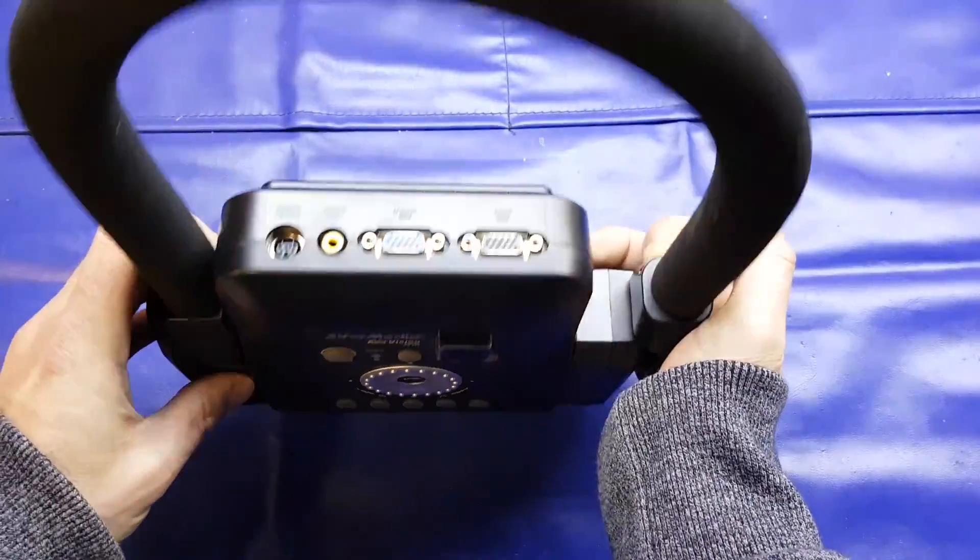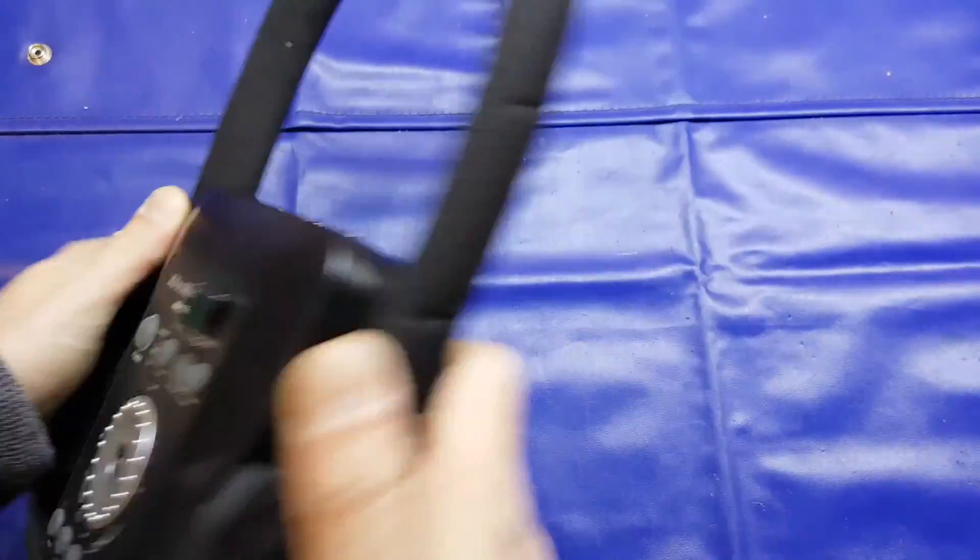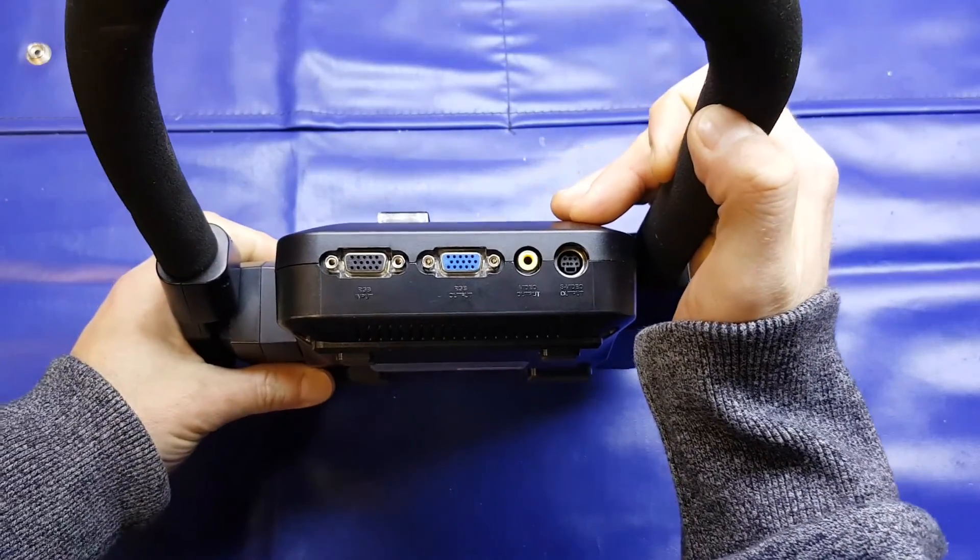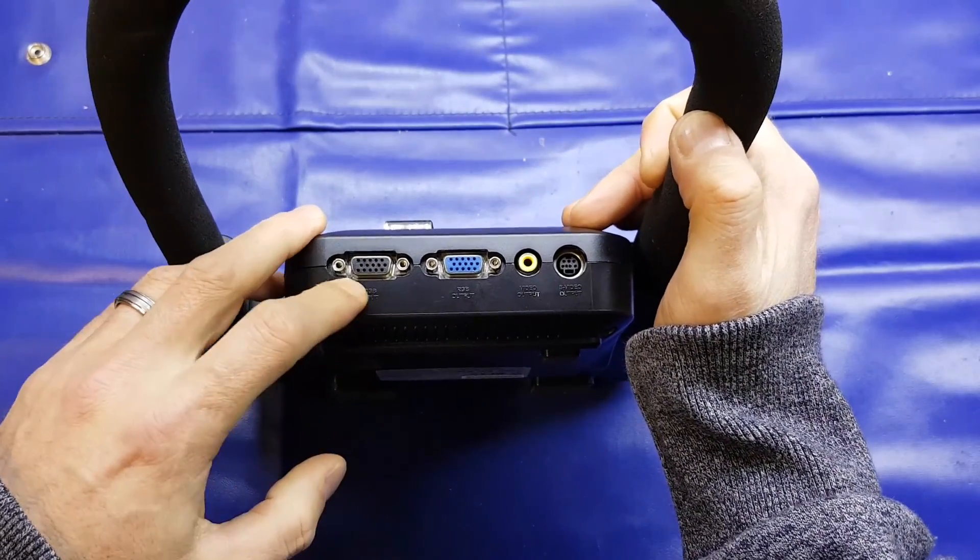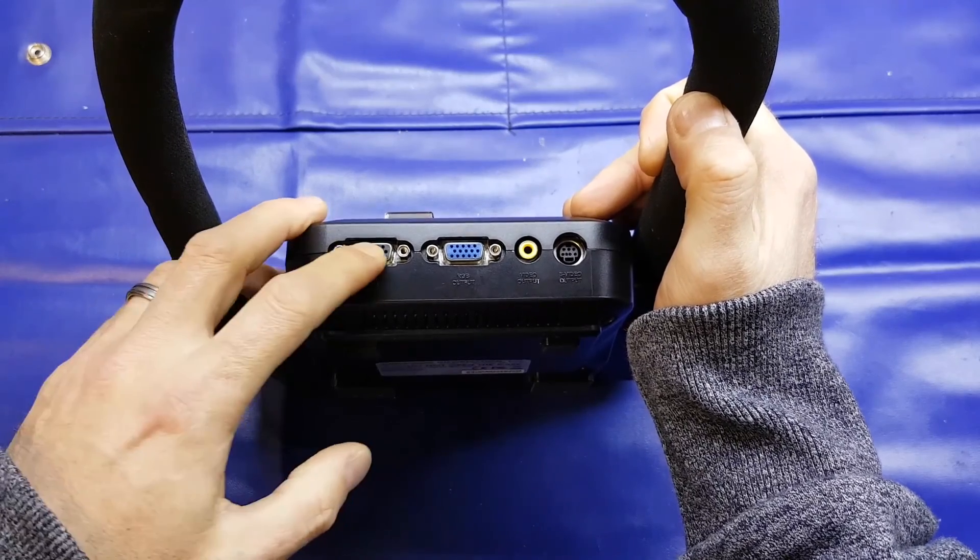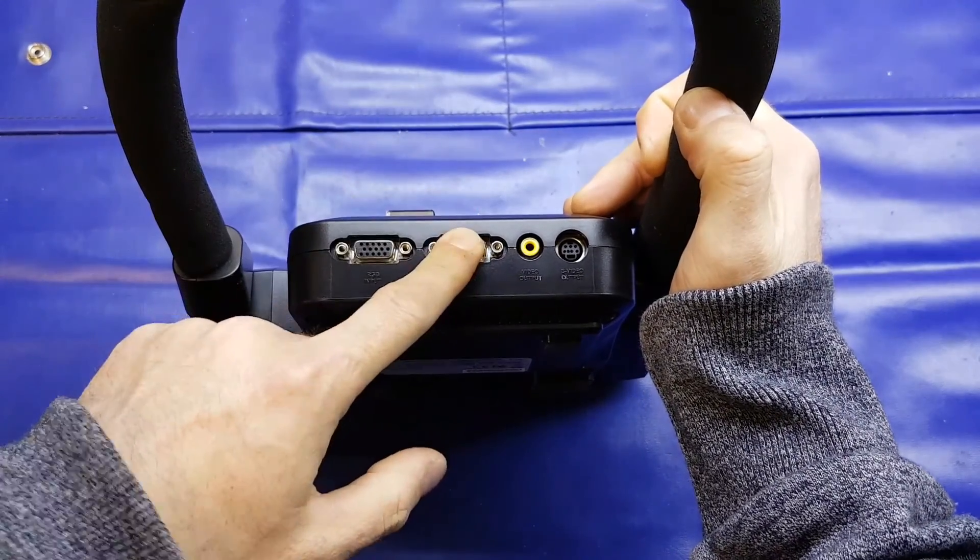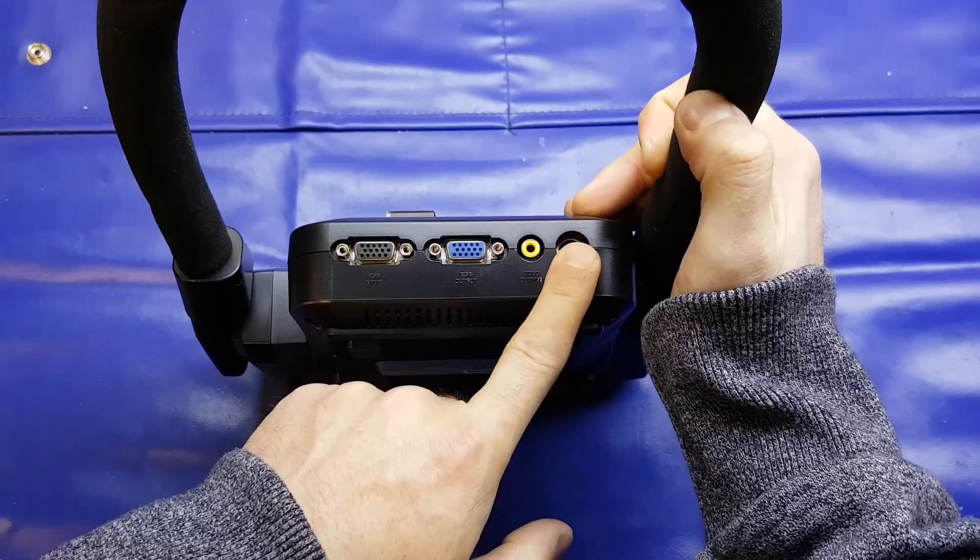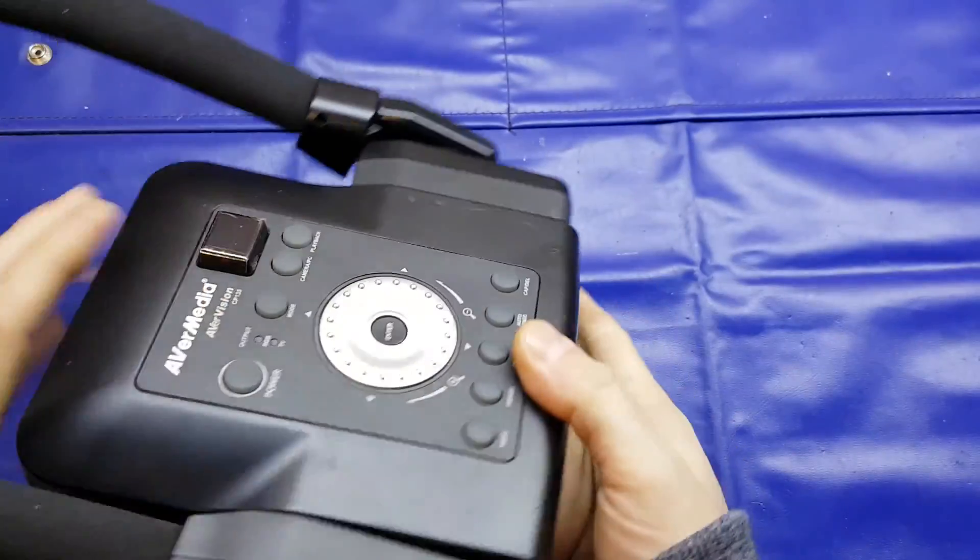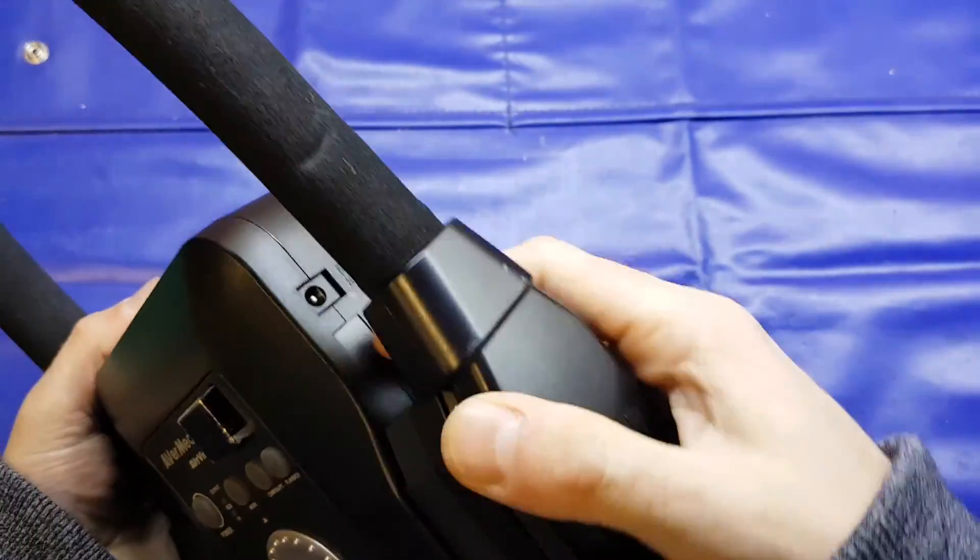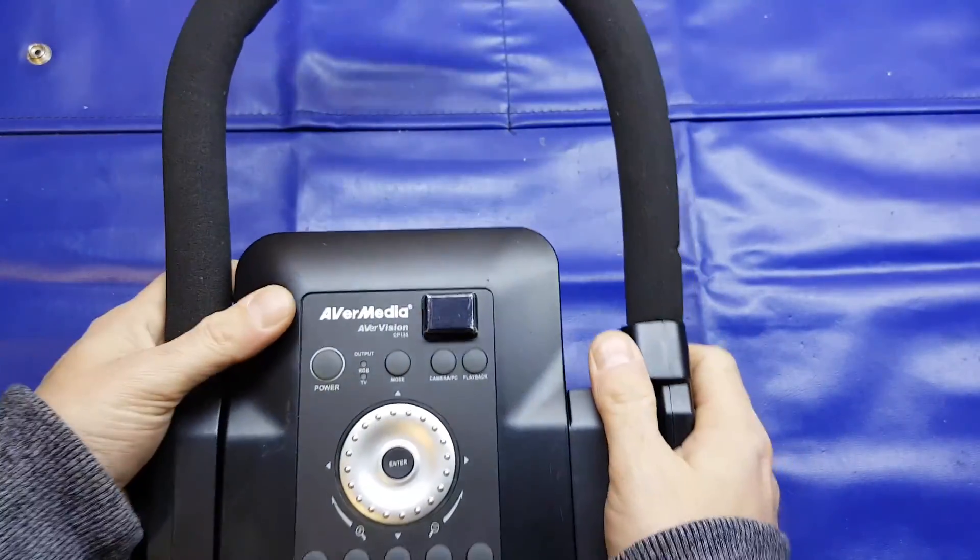On the back of the unit we've got our video connections: RGB VGA in and out, composite out, and S-video out. That's pretty much it. Power connector there and an old Kensington slot.